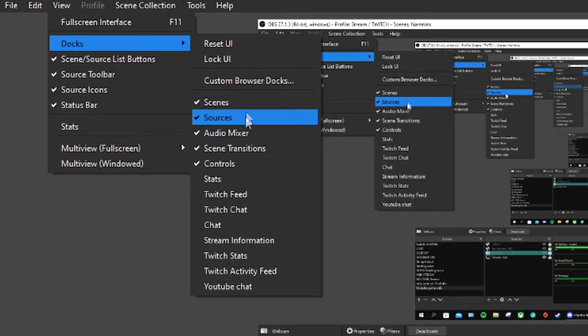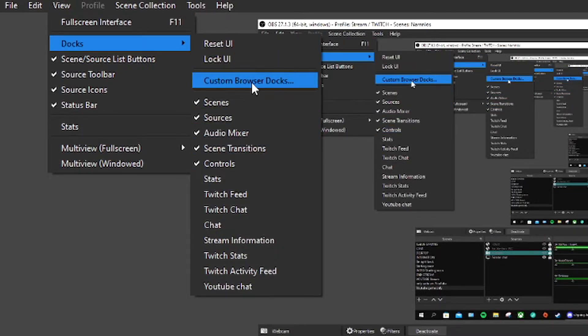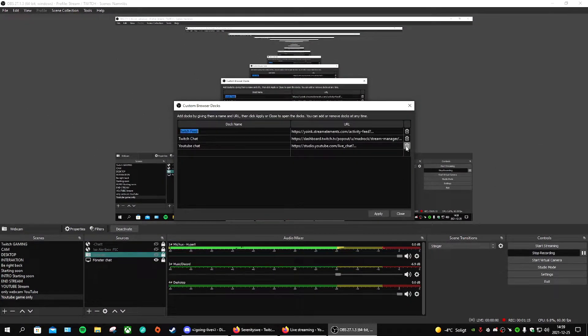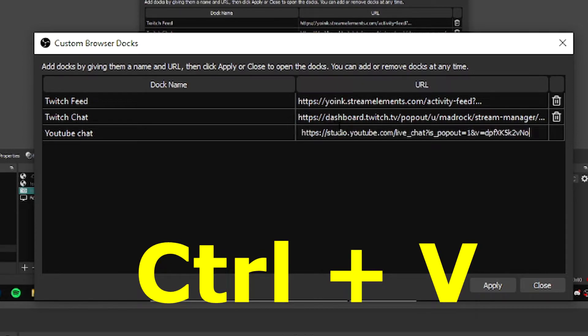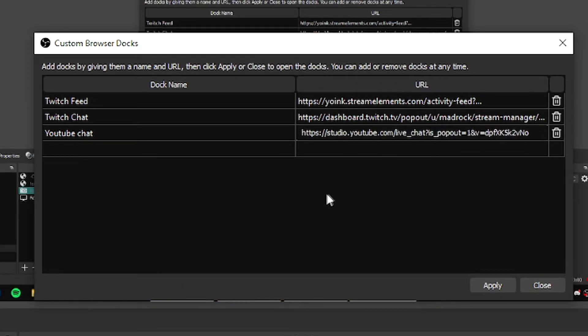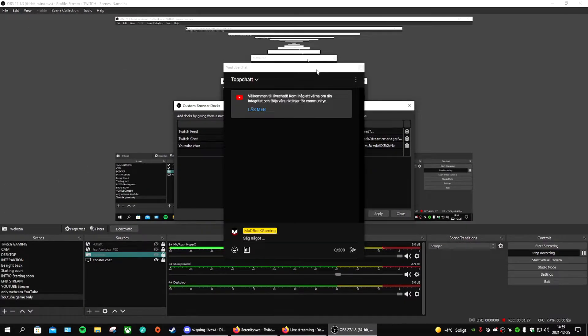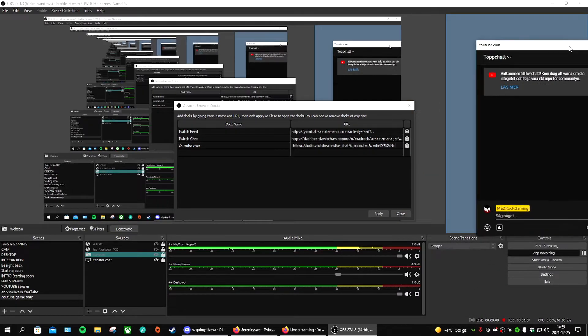In OBS Studio, go up to the Docks menu and press on Custom Browser Docks. I already have one there. Then do Control+V or right-click and paste, hit Apply, and you can place it wherever you want.